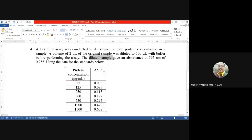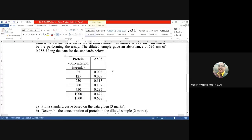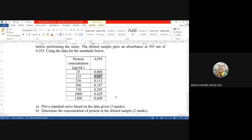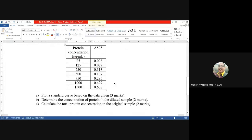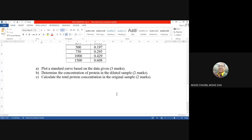Using the data below, you have to plot the graph — determine which part is the y-axis and which is the x-axis. I have given protein concentration in micrograms per mL starting from 25 up to 1500 micrograms per mL, along with absorbance values. For example, if protein concentration is 125 micrograms per mL, the absorbance is 0.087. You must: (a) plot the standard curve, (b) determine the concentration of protein in the diluted sample, and (c) calculate the total protein concentration in the original sample.